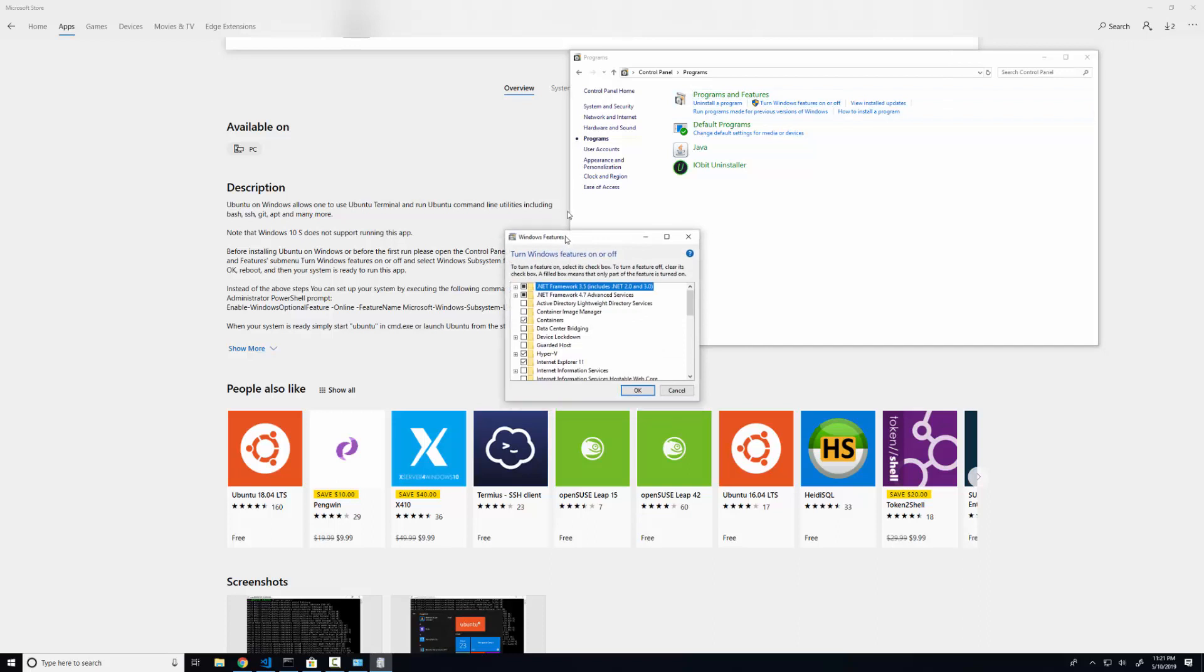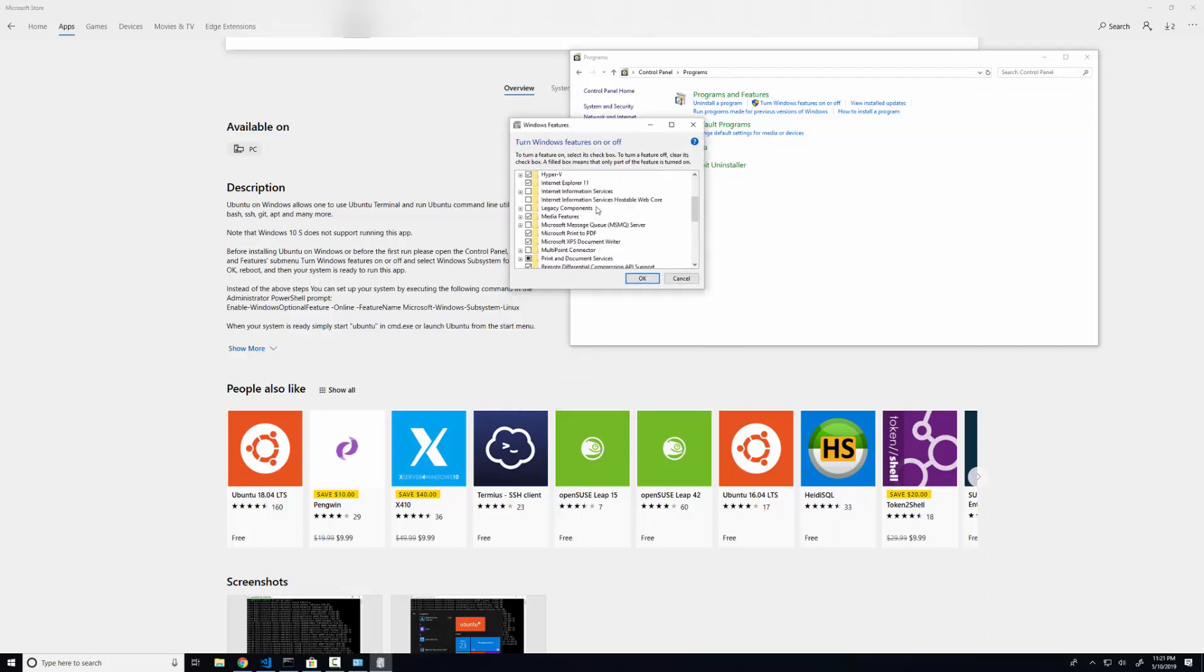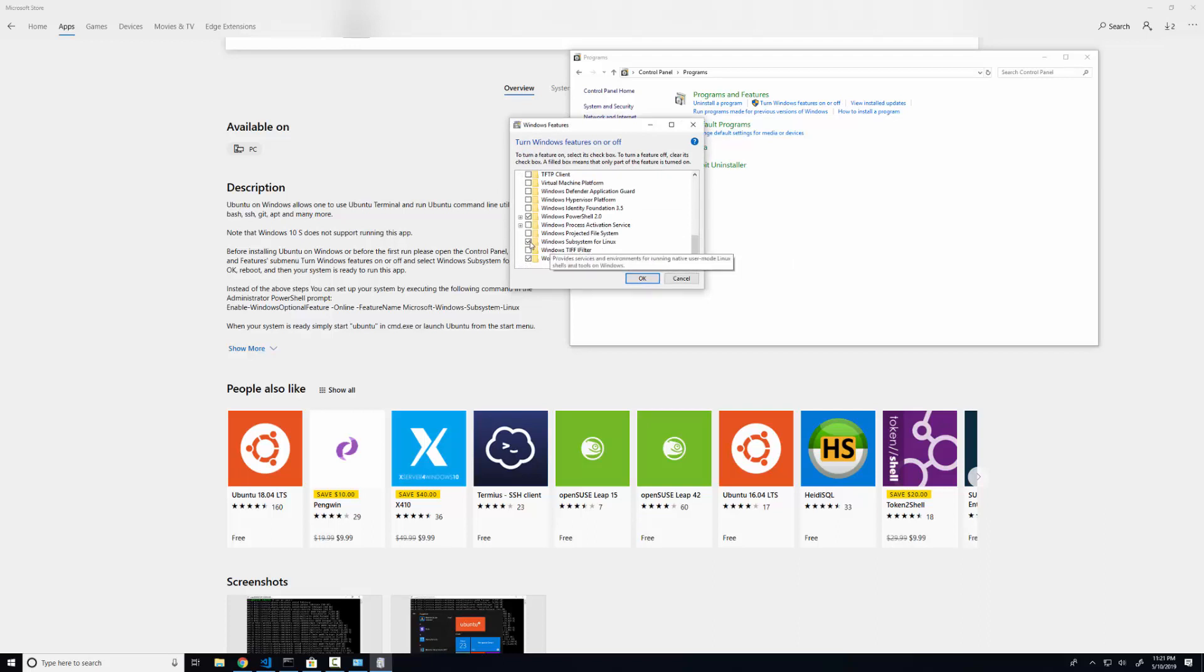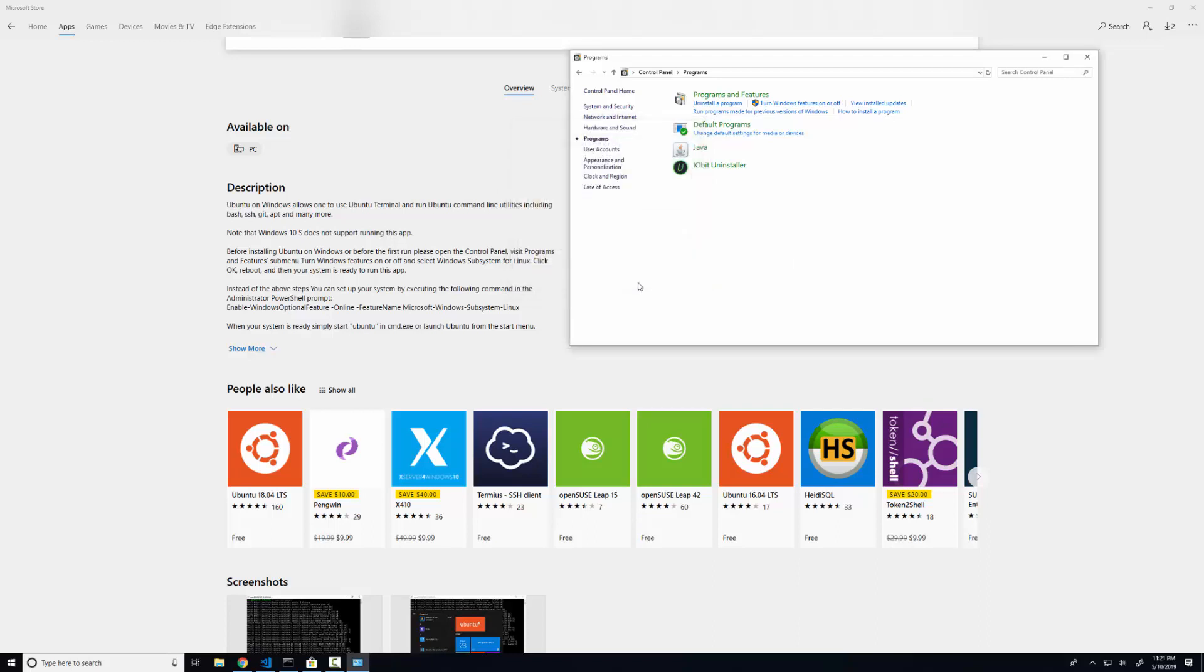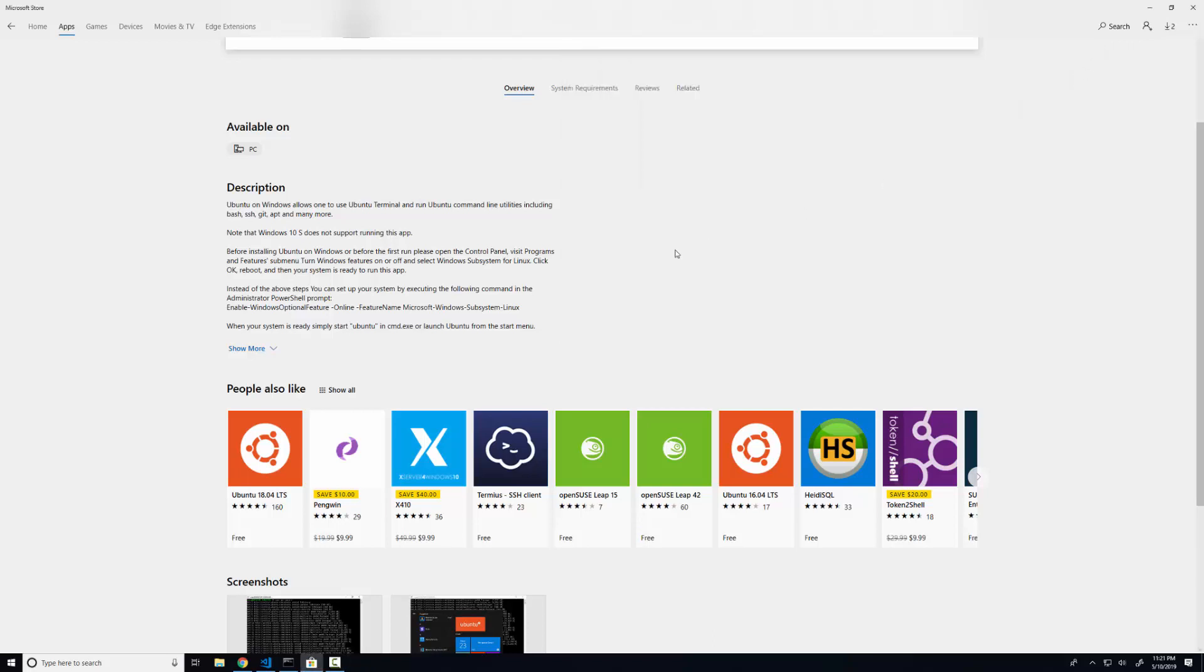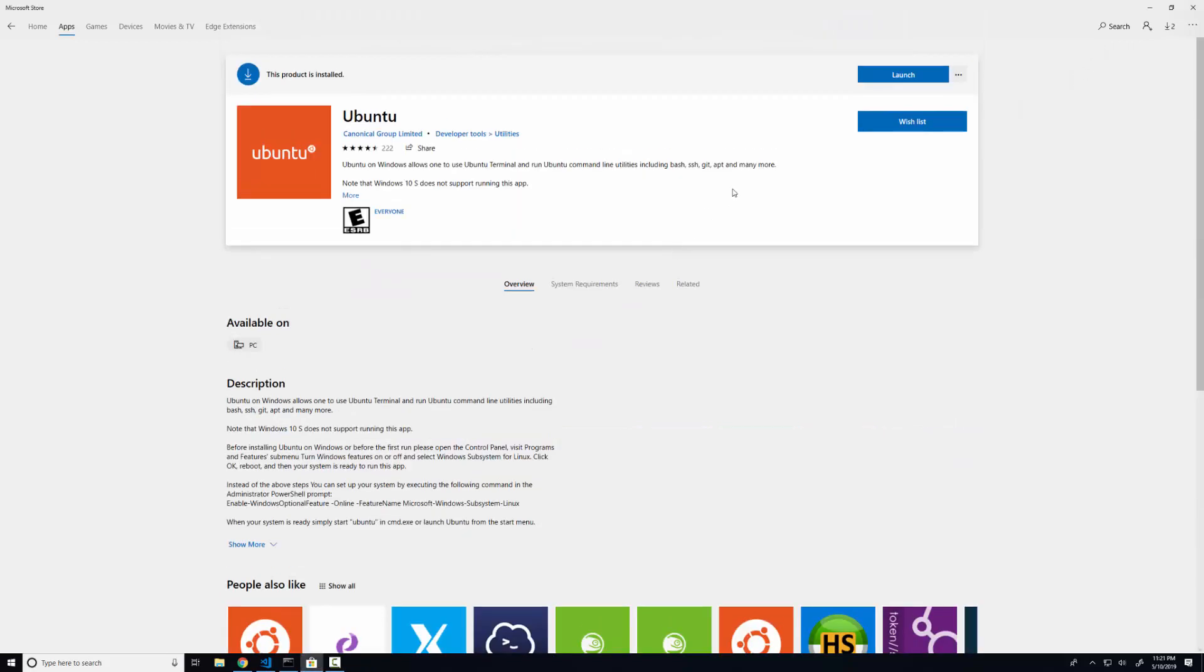See the list load up here. Scroll down and down near the bottom, we see this Windows subsystem for Linux. You're going to want to make sure that's checked. Click OK. And then you're going to need to restart your computer. Once you've restarted your computer, you can come back into the store. Click the get button that will be right here.